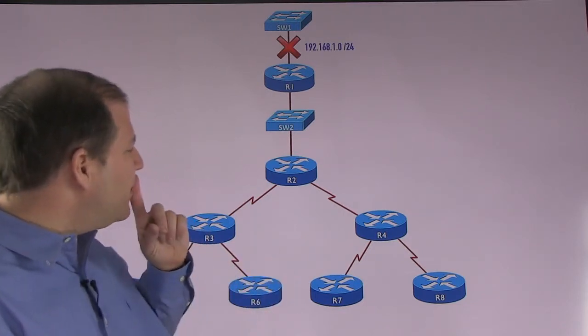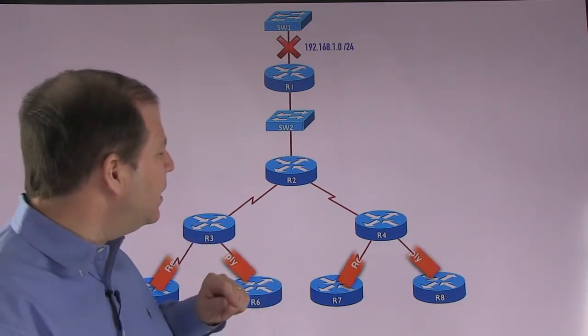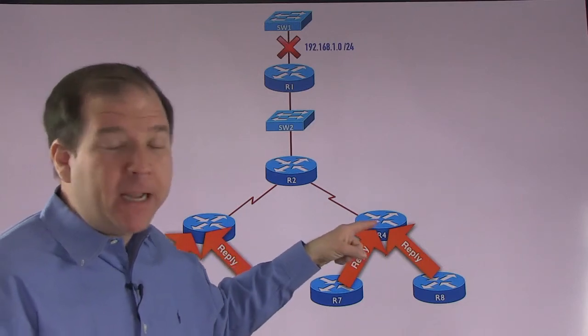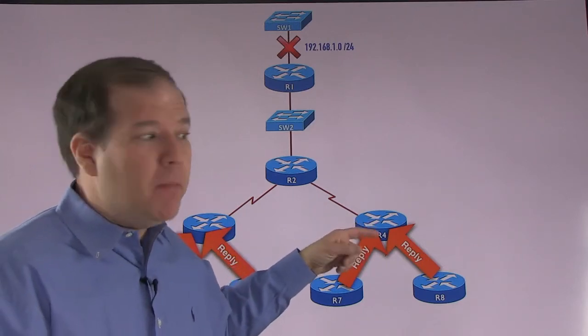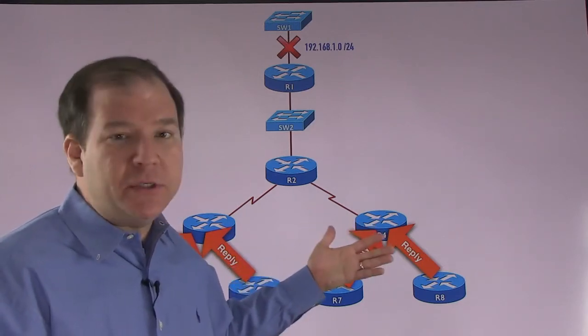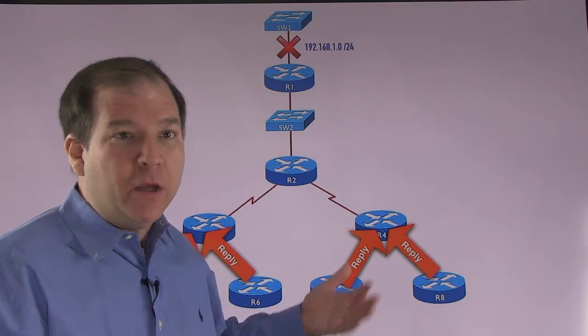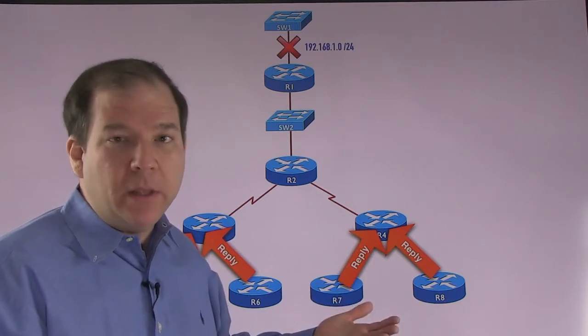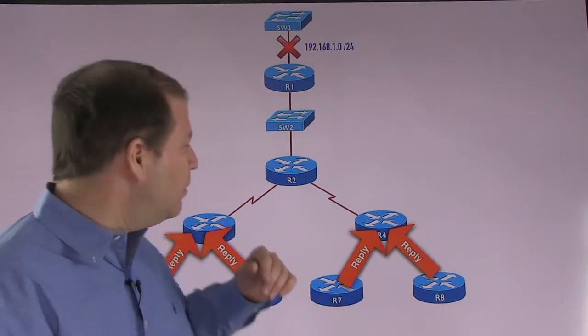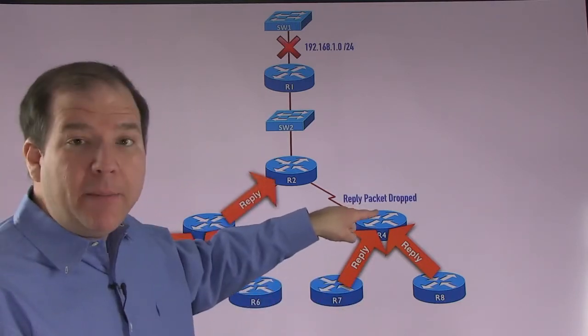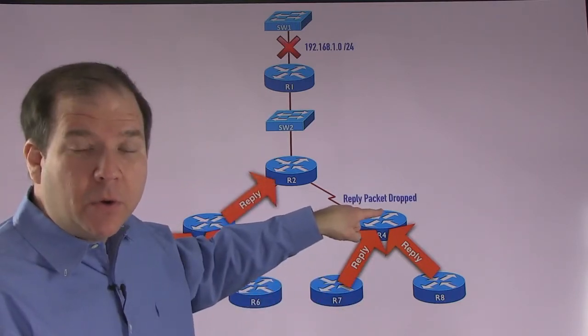However, in this case, R4's packet, its reply, gets dropped. Maybe there was congestion on the network. Maybe we've got a unidirectional link. Who knows? But for some reason, this reply packet got dropped.